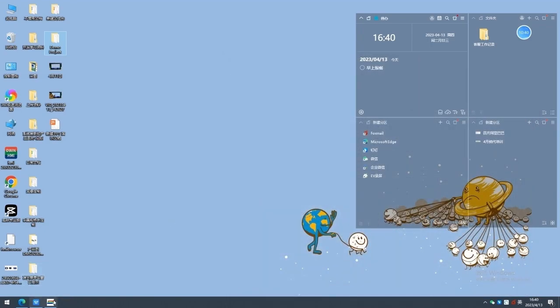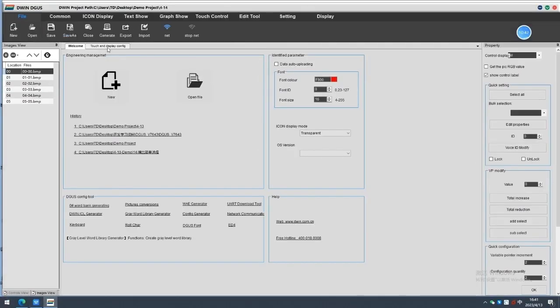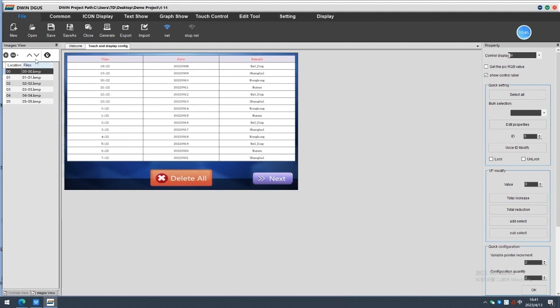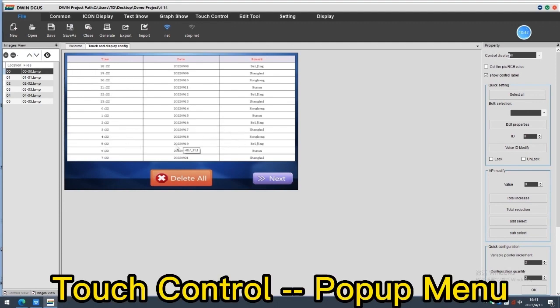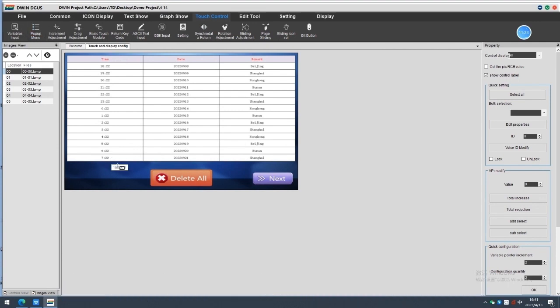The preparations are done, let's begin the software setting now. Choose the touch control, pop-up menu, set at the right place.